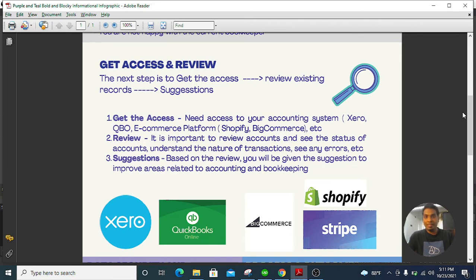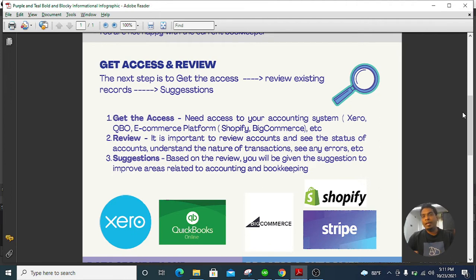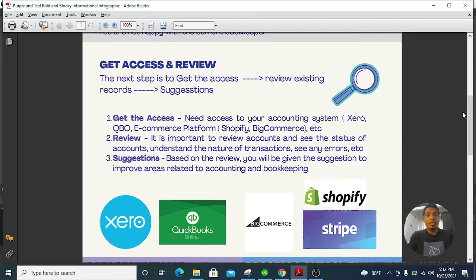First, I need to get access to your accounting system — it could be WAVE, Xero, QuickBooks Online, or whatever. I have experience with all of them over the last eight years. If you can give me access, I'll do a quick review and check if there are any errors and changes to be done. Based on that review, I can come up with suggestions and present them to you. If you are happy with those suggestions, we can make changes to the existing past records.